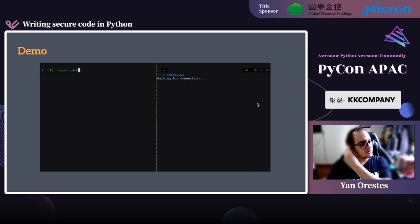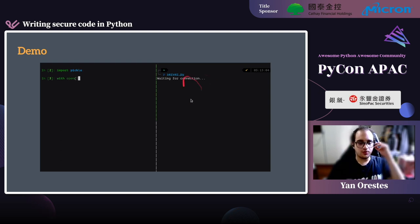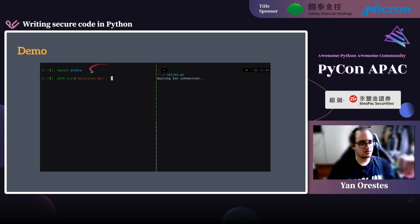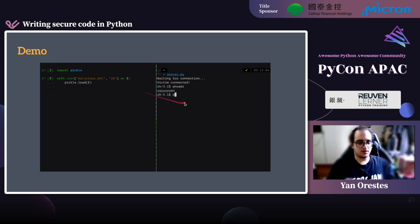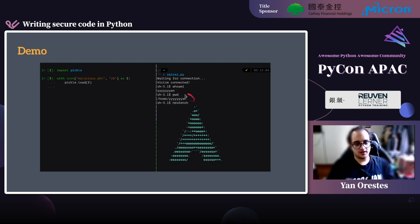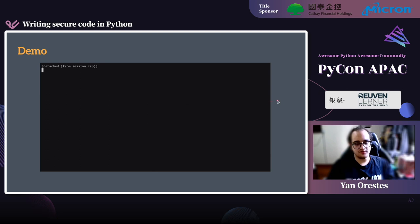Here is a small demo. On the right we have a server waiting for the connection, and on the left I'm going to load the malicious pickle we just created. As soon as we load the pickle — boom — the victim's computer is connected to the attacker's computer, and now the attacker has access to the victim's shell.